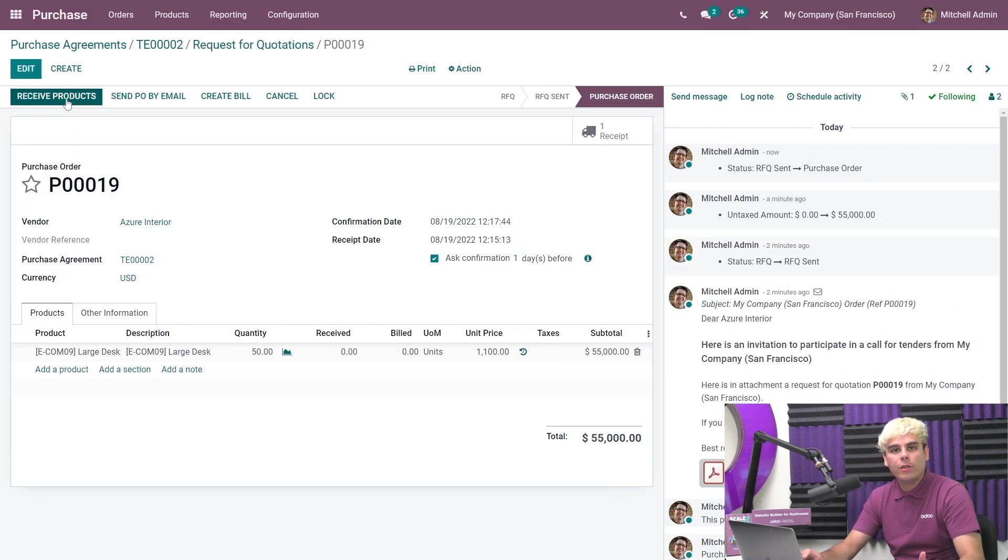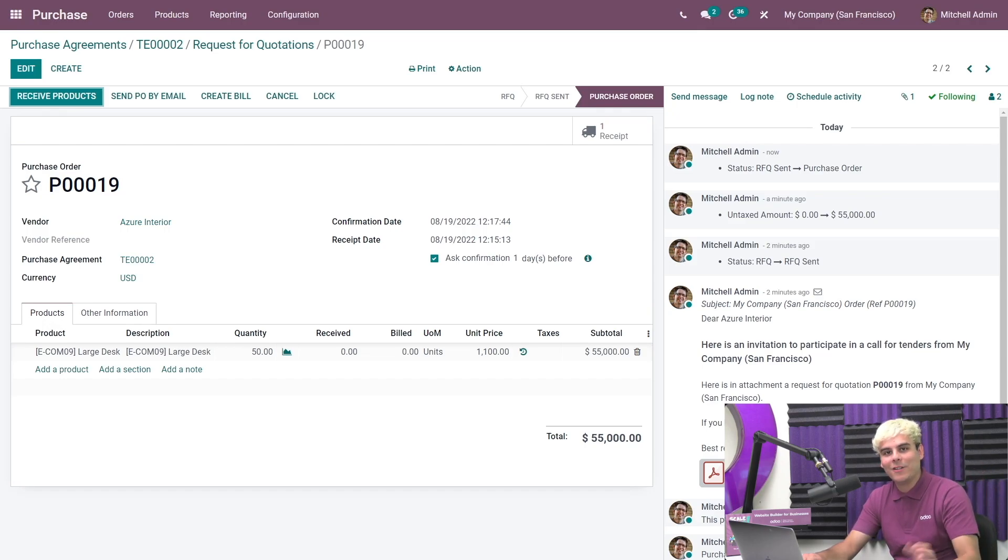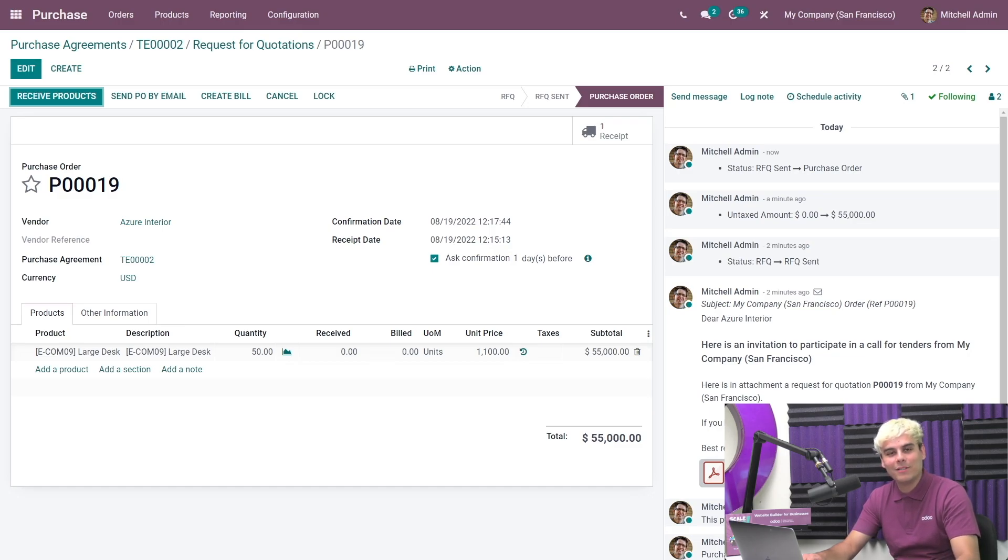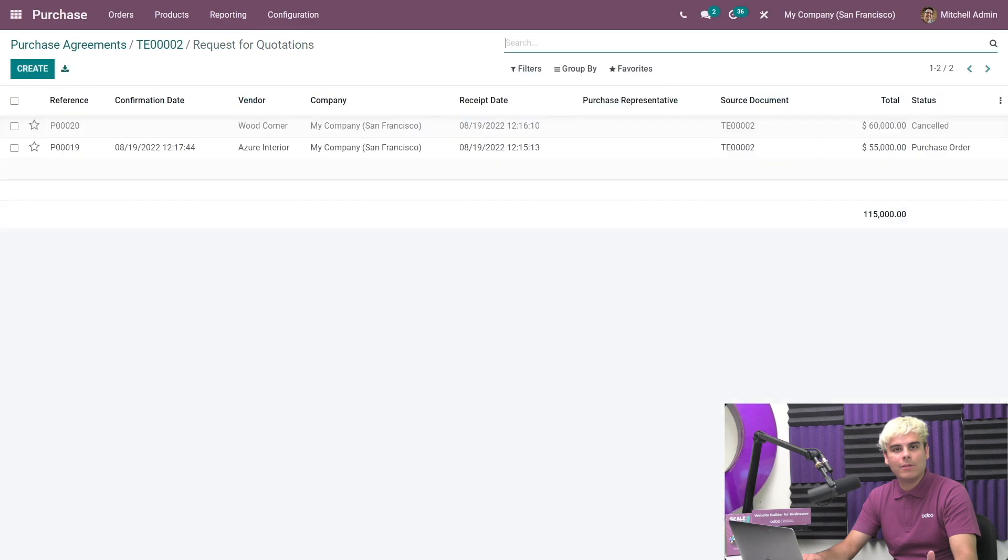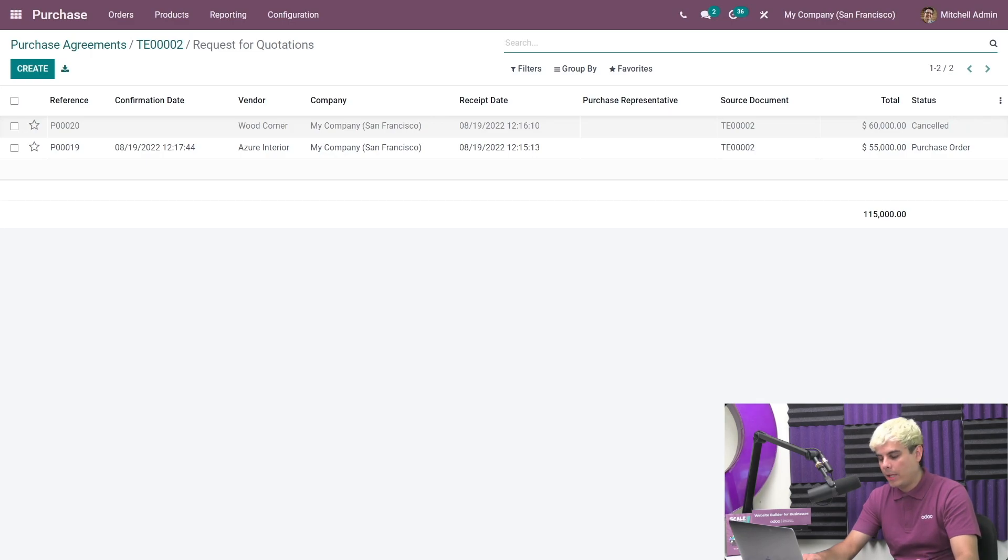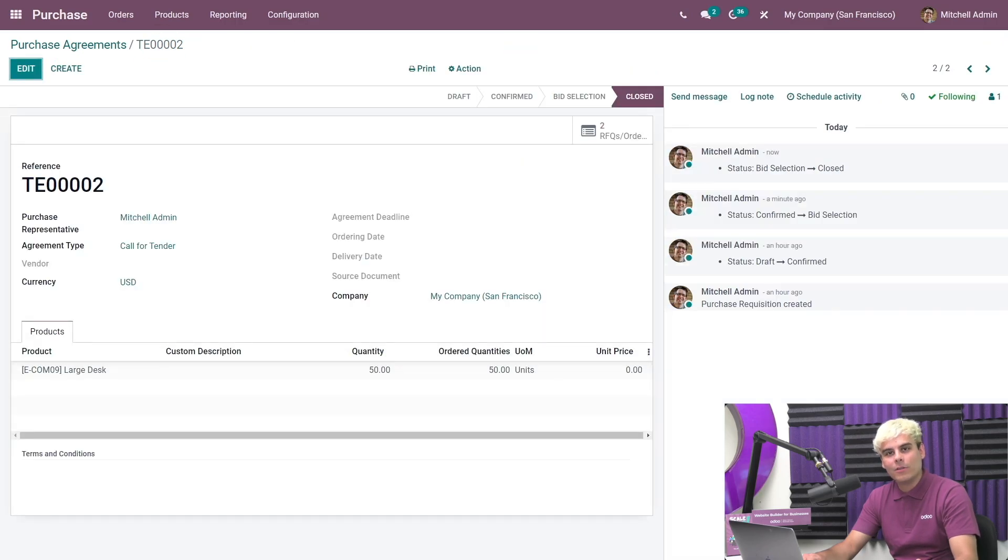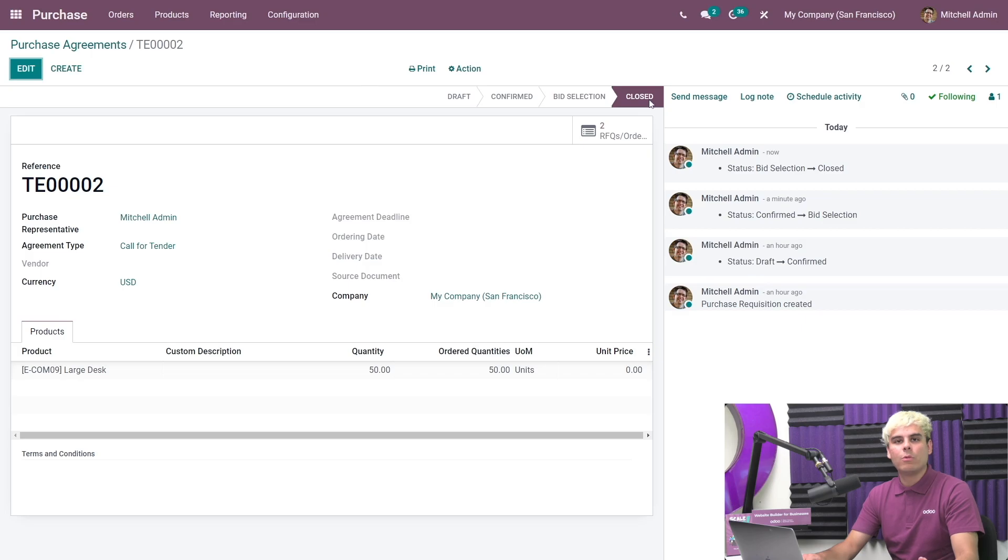Earlier we configured the calls for tenders to select only one RFQ. So all of the other RFQs are automatically canceled. No more manual submission, resubmission or cancellations. We're going to go back to the RFQs as well. If you notice, RFQ status is canceled. If we go back even further now over to the calls for tenders, you can see also that its status is now closed because we chose one RFQ and confirmed it into a PO.